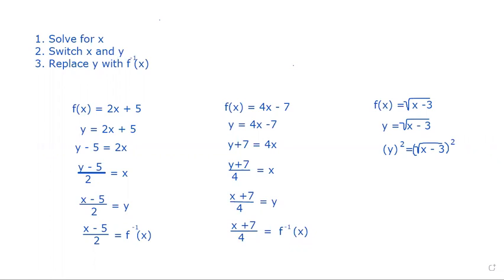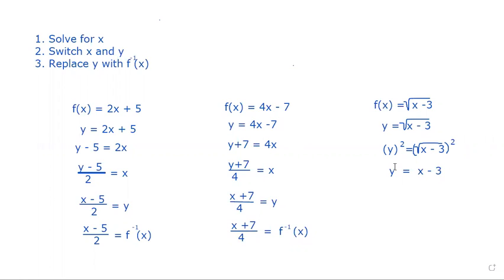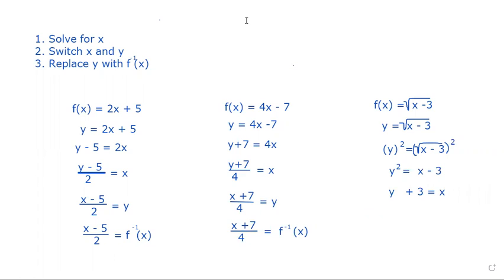We square both sides to get rid of the square root. This gives us y² = x minus 3. Our whole objective is to get x by itself, which we have now done — we've solved for x in this problem.